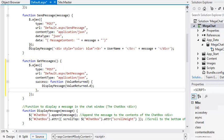The success property defines a function that will run only if the method succeeds. ASP.NET web methods return an object with a single property called d which contains the value returned. You are using this property to call the display message function which displays the return value on the page.